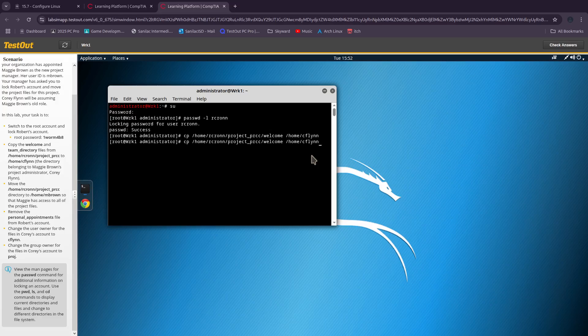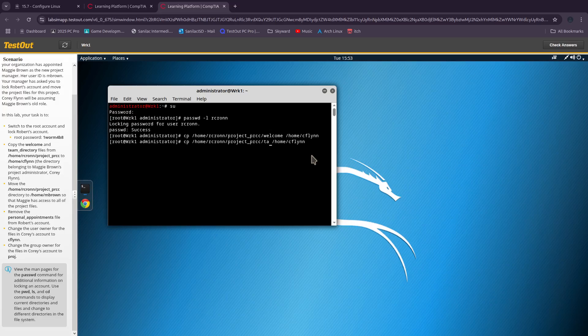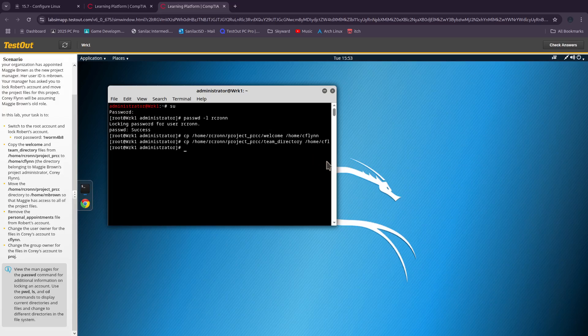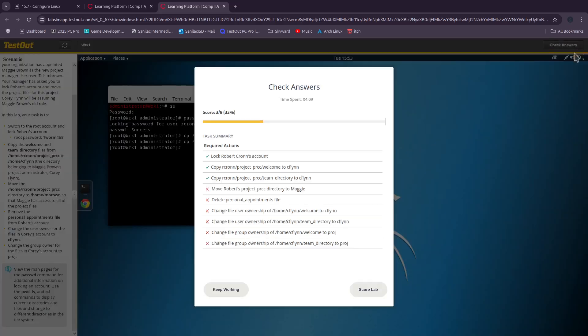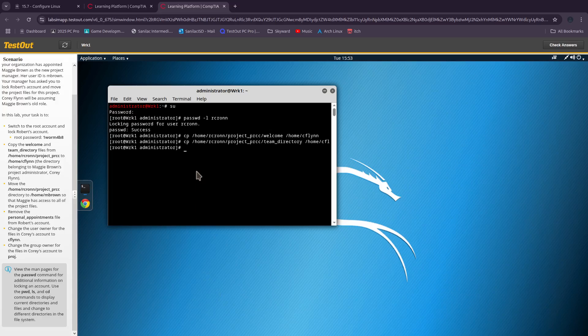And we do that yet again, but not with cflin, with team_directory. So now that we have those two things copied, we did get scored for that, yeah we did.